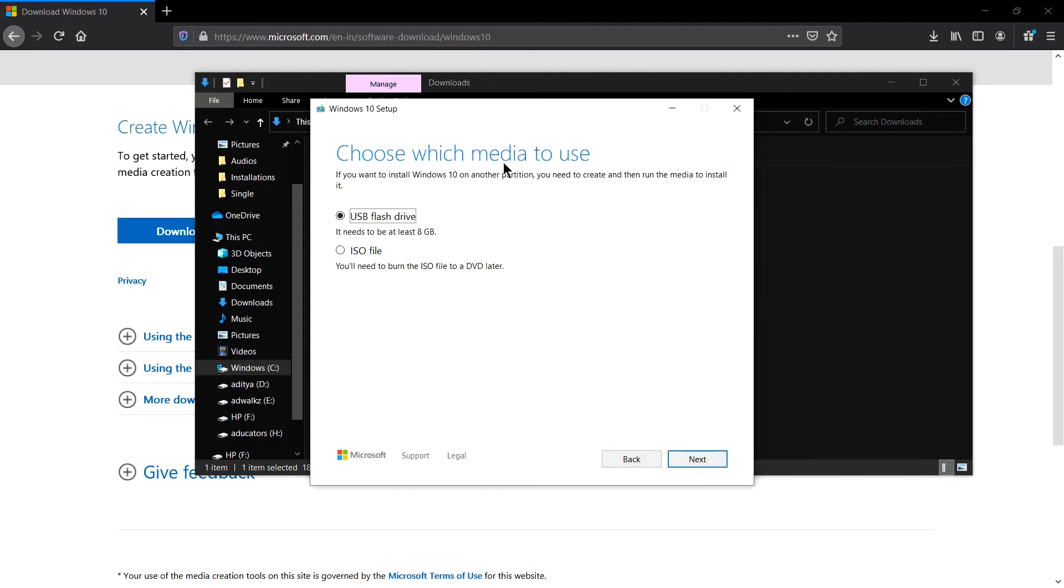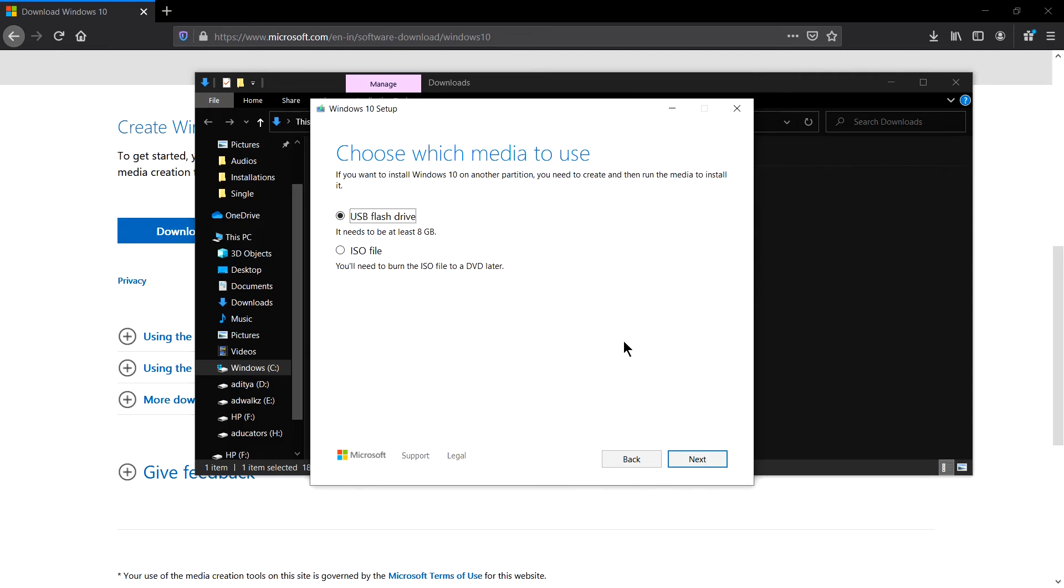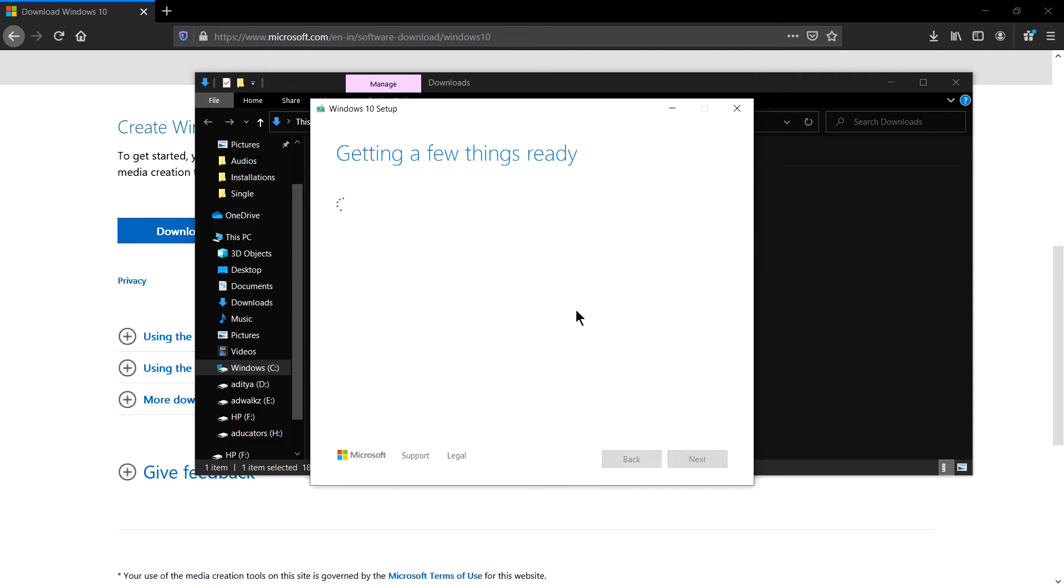Now choose which media to use: USB flash drive or ISO file. So currently I will select USB flash drive and you can see here it needs to be at least 8 GB and that's what I recommended. And if you select ISO file it will download just ISO, but now let's select USB flash drive. This process will make your USB bootable. Click next.